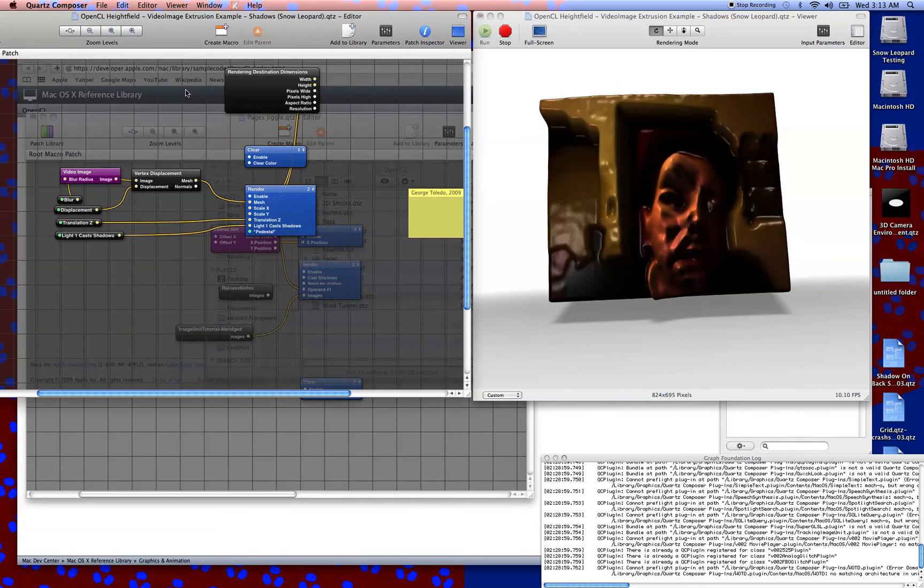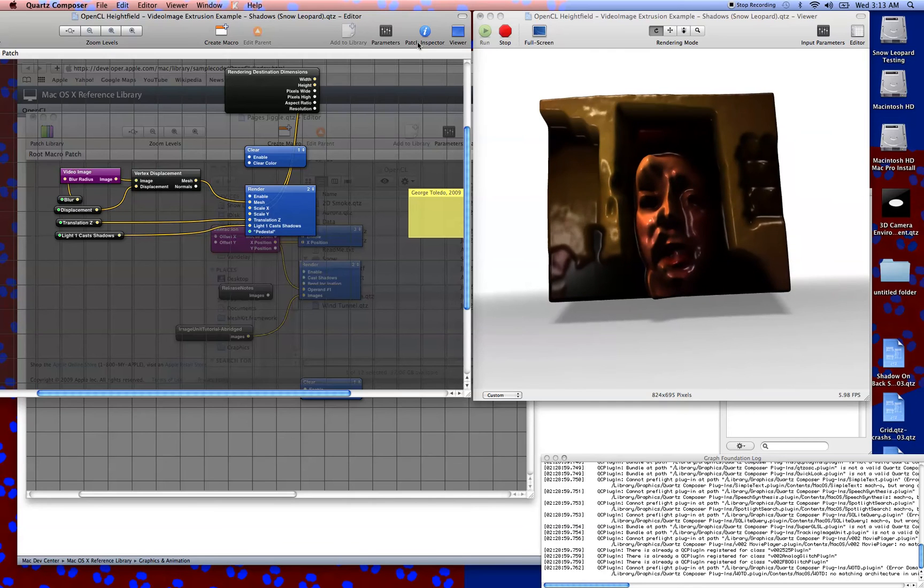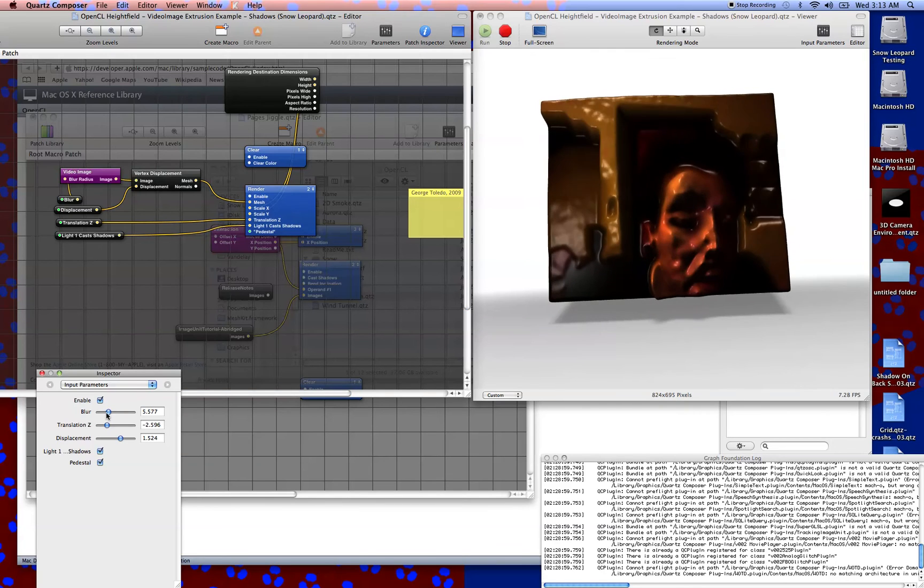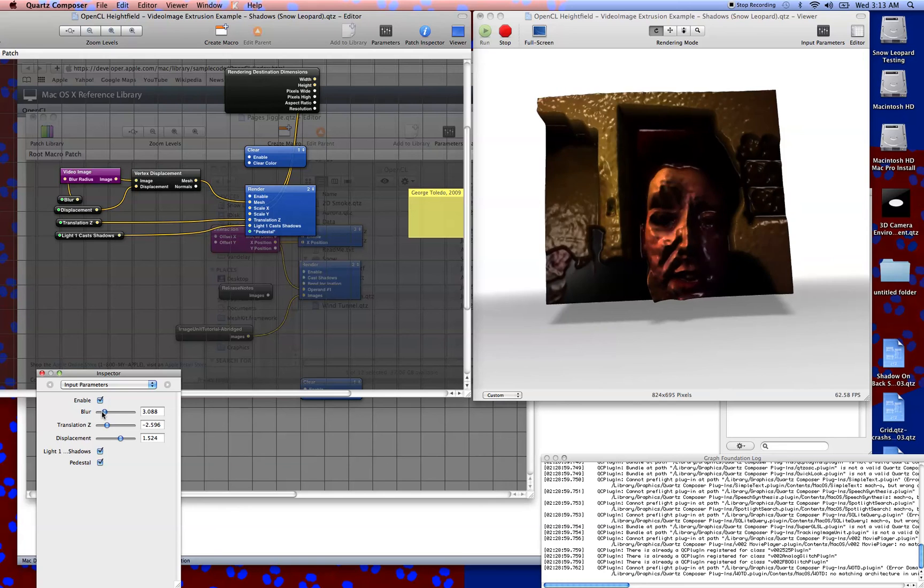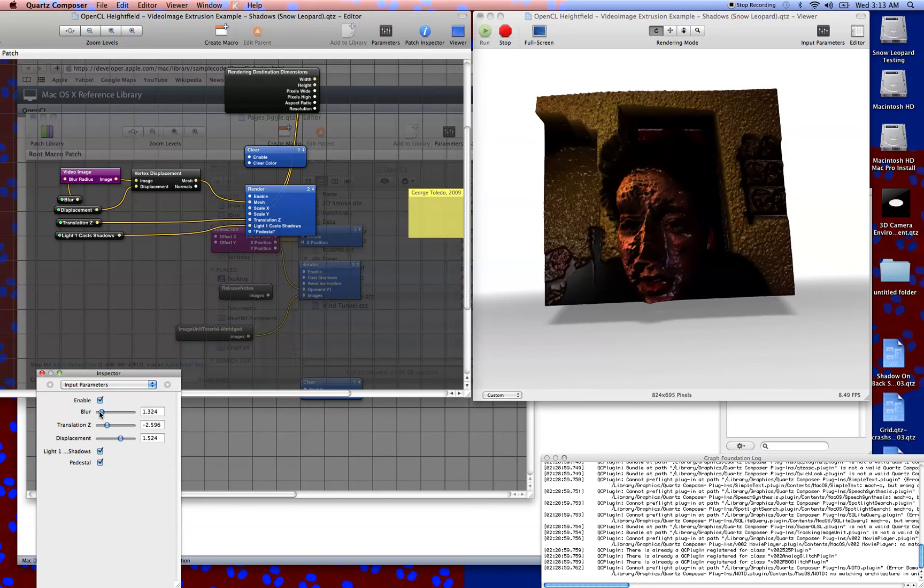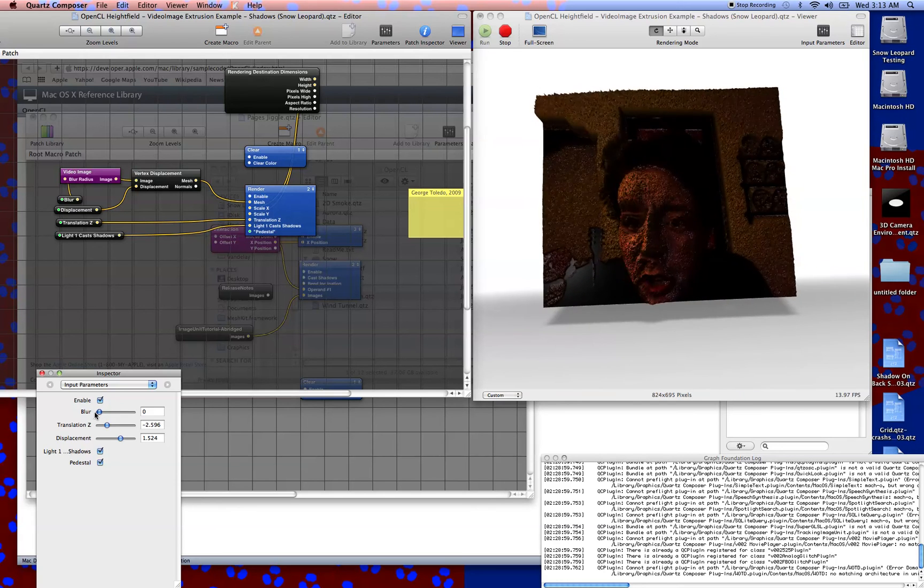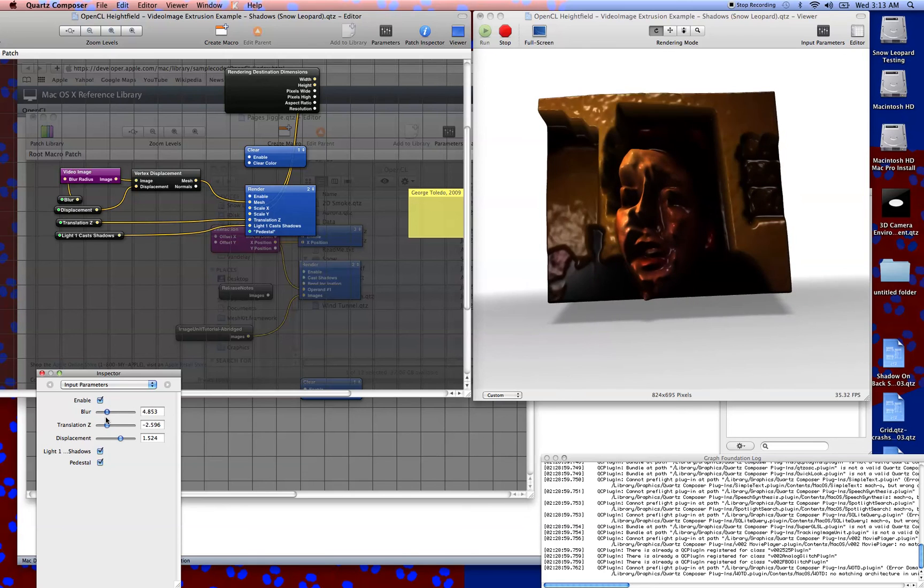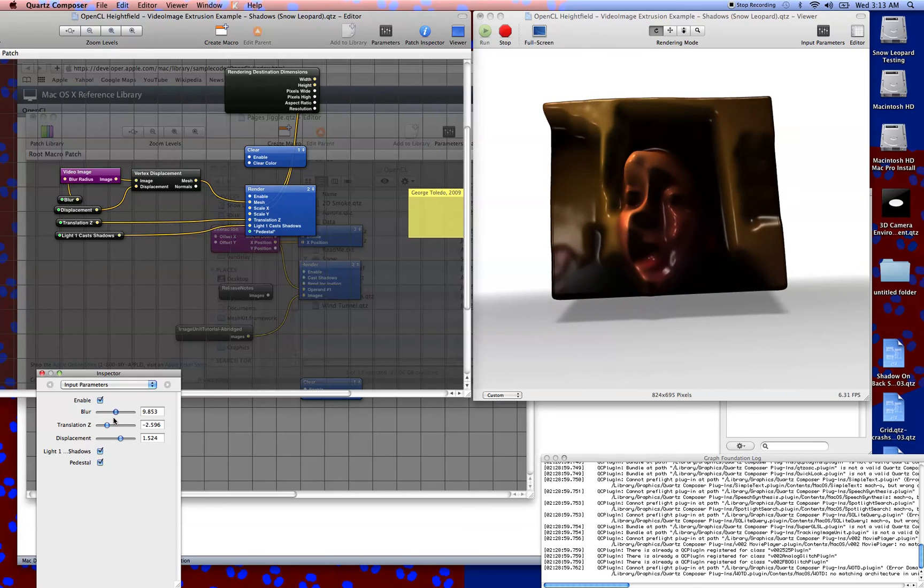One thing that's really cool about this is working over that blur patch to smooth out the image or make it rougher. This is basically with no blur. This is adding more and more blur.